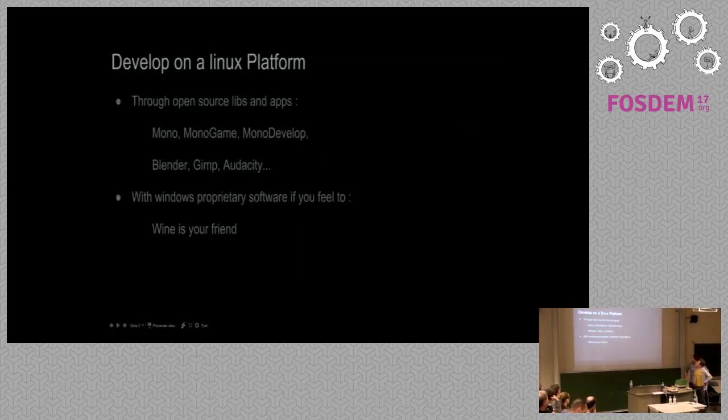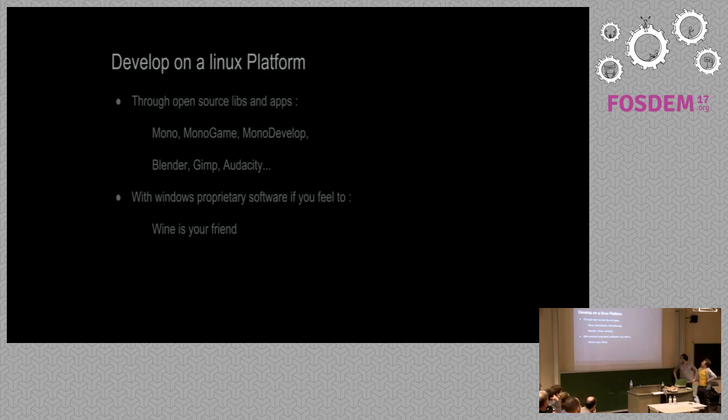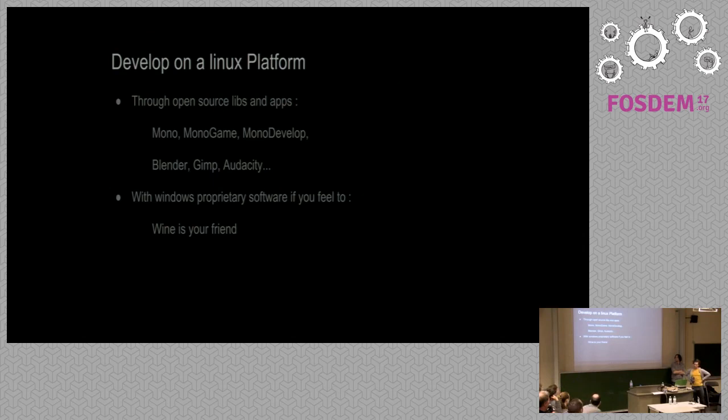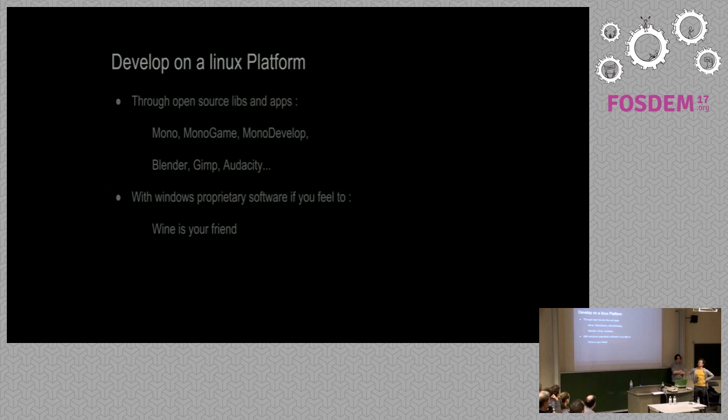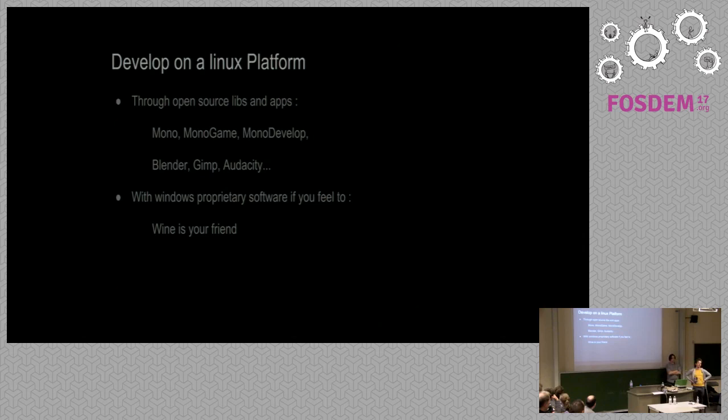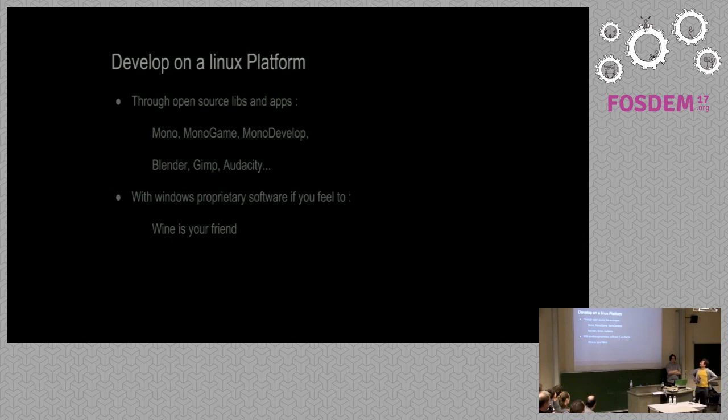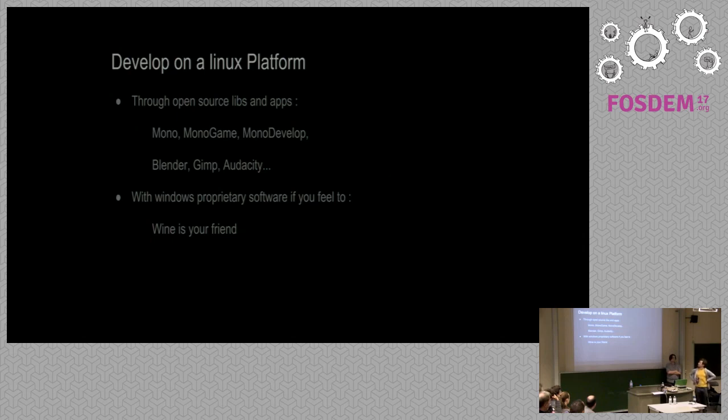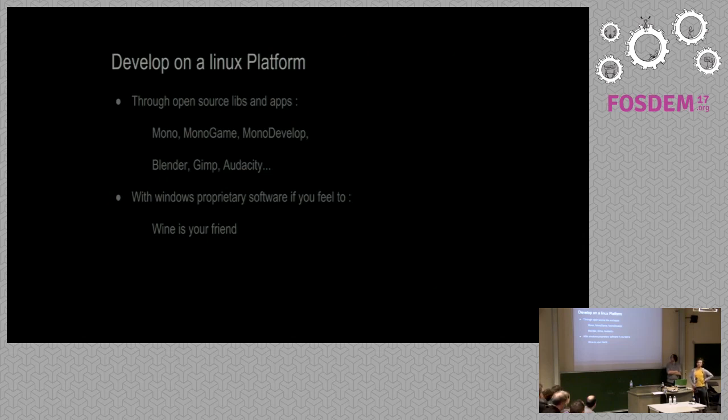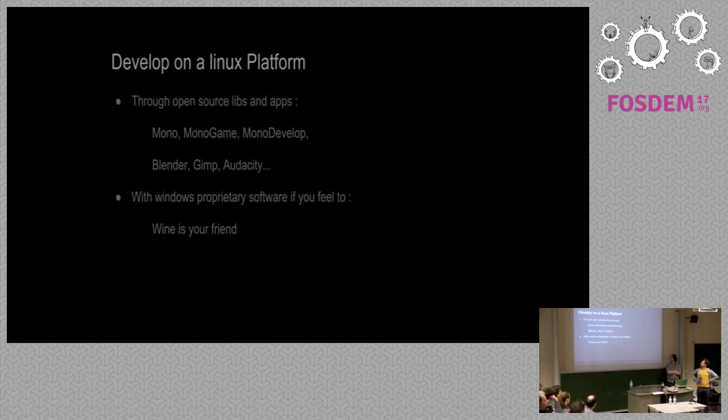So the main idea is to speak a little bit on how we made this game. The point is everything we use, almost everything we use is open source, and we could develop the game entirely on a Linux platform and also on a Windows platform. Gary will talk a little bit later of the technical blocks we use for the engine: Monogame and C-sharp and Mono, the free open source implementation.